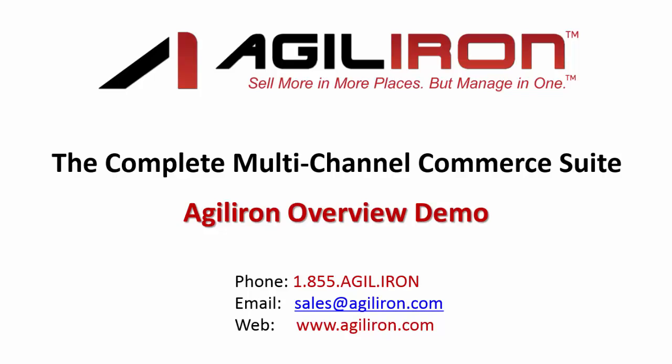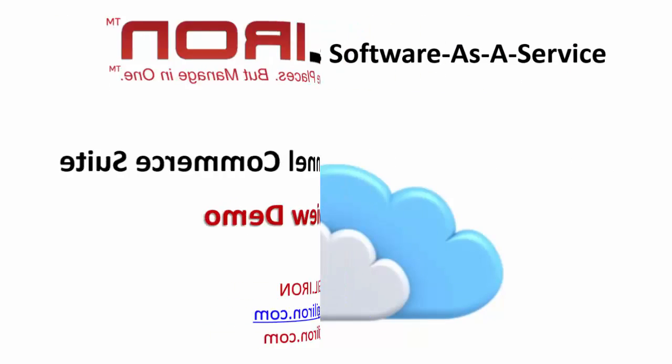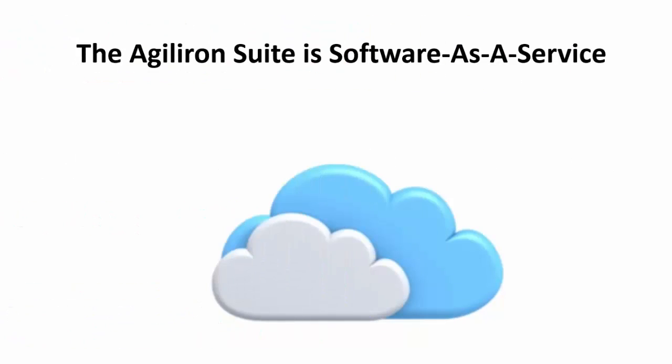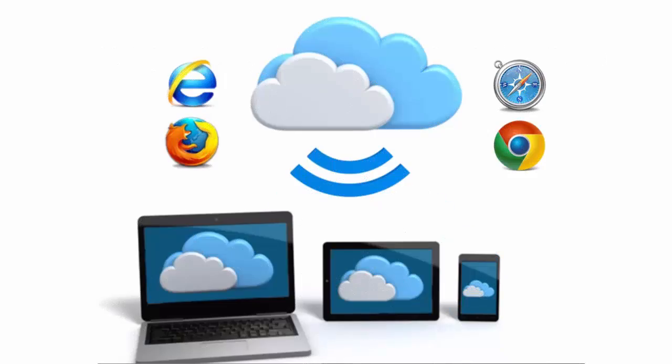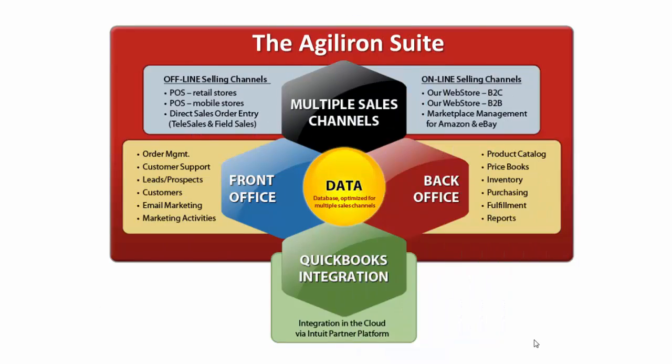Hello and welcome to this overview demo of the AgileIron suite. AgileIron is a cloud-based suite, usually called Software as a Service. It is a multi-channel commerce suite used by retailers, wholesalers, distributors, and light manufacturers. Our customers have inventory and sell products.